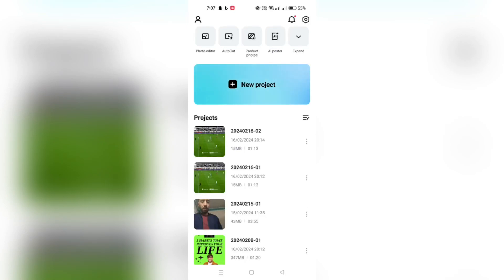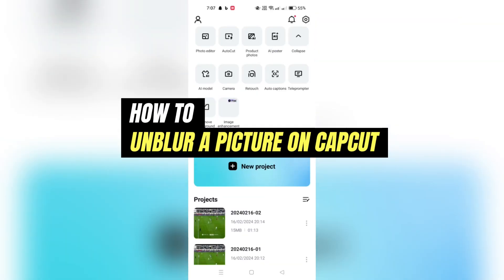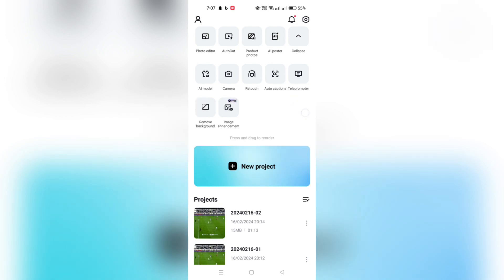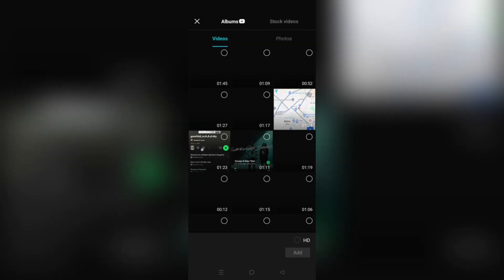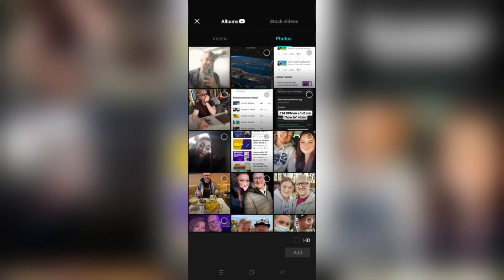In this video, I am going to show you how to unblur a picture in CapCut. Ensure your CapCut app is up to date to access the latest features and enhancements. Open CapCut on your device.